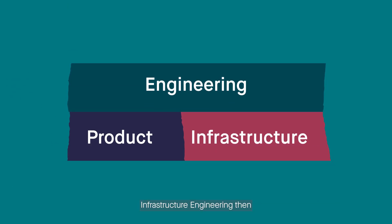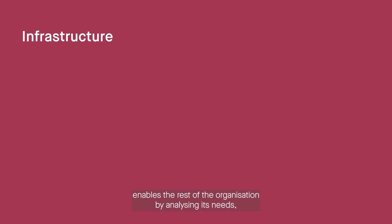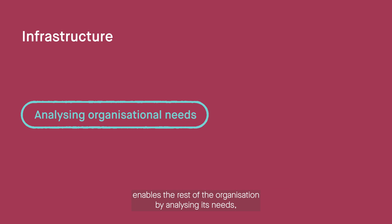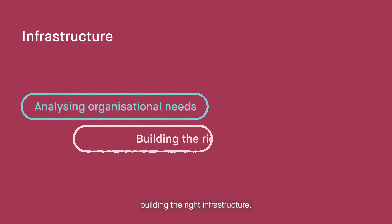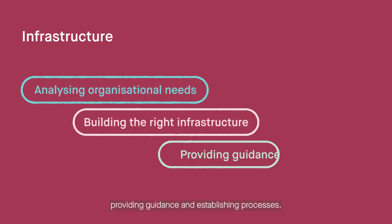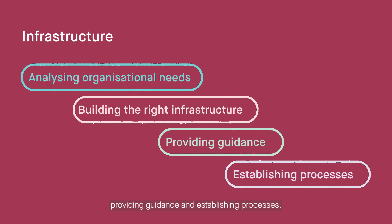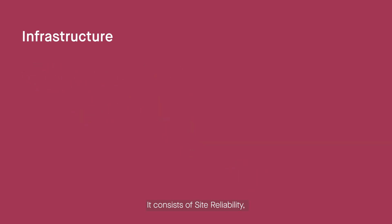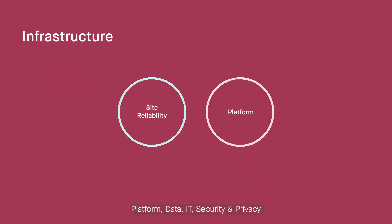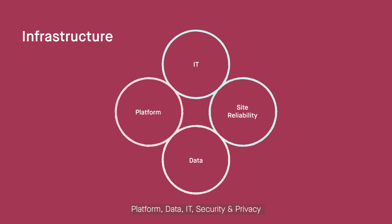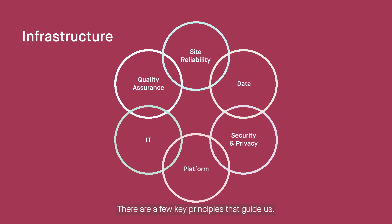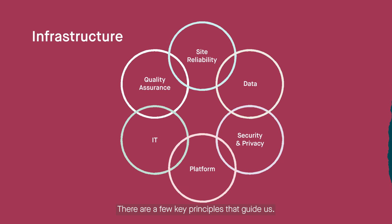Infrastructure engineering enables the rest of the organization by analyzing its needs, building the right infrastructure, providing guidance, and establishing processes. It consists of site reliability, platform, data, IT, security and privacy, and quality assurance teams. There are a few key principles that guide us.